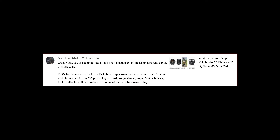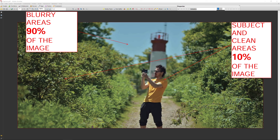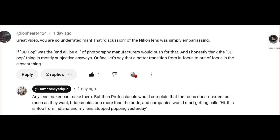If 3D pop was the end all be all, photography manufacturers would push for that — absolutely. And then of course you would have problems. If you don't know what you're doing, you're going to end up with really awkward ratios in the image. On the print, most of these areas, the blurry ones, are going to look like dark mud. Not attractive at all. And then of course you will have people calling customer support: 'This is Bob from Indiana. My lens stopped popping yesterday.' Because people do not know these concepts.